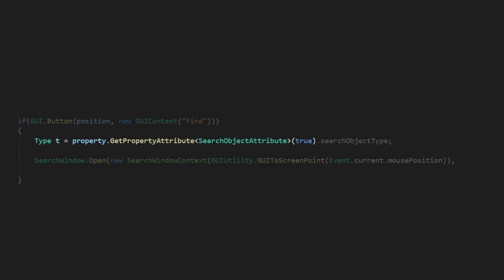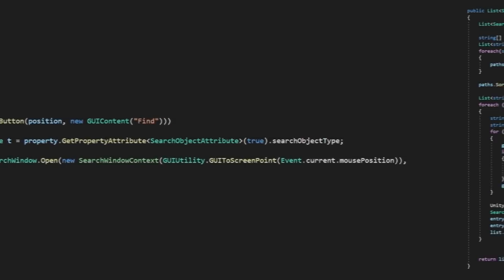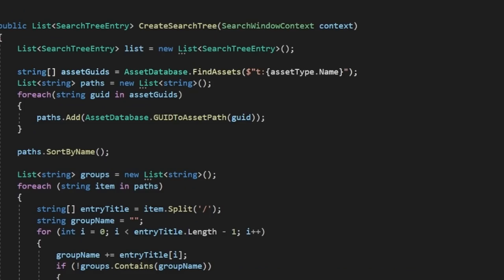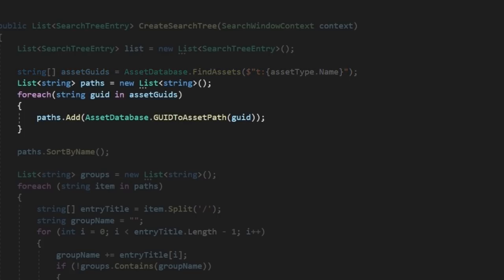Back in our drawer, we can use our new extension method to grab the attribute from the property and then the object type we assigned in the attribute. Now let's use this information to populate our search tree. We can use the findAssets method in the asset database and filter for our object type to get a list of GUIDs pointing to objects in our project. Next we'll need to convert these into their paths.